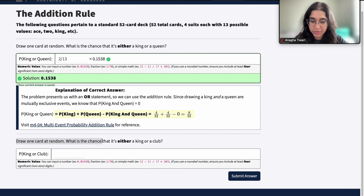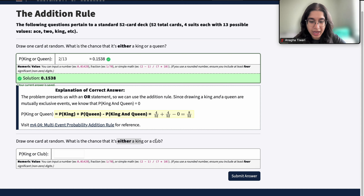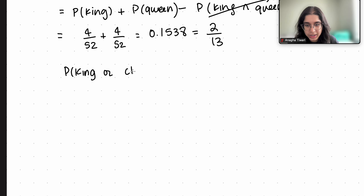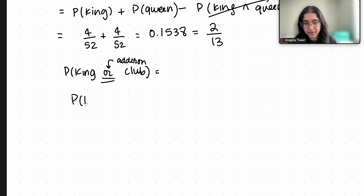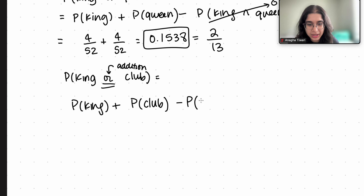The second question is: what is the chance that the card we draw — drawing one card at random — is either a king or a club? So we're finding P(king or club). Since this is an 'or', we use the addition rule: P(king) + P(club) − P(king and club).